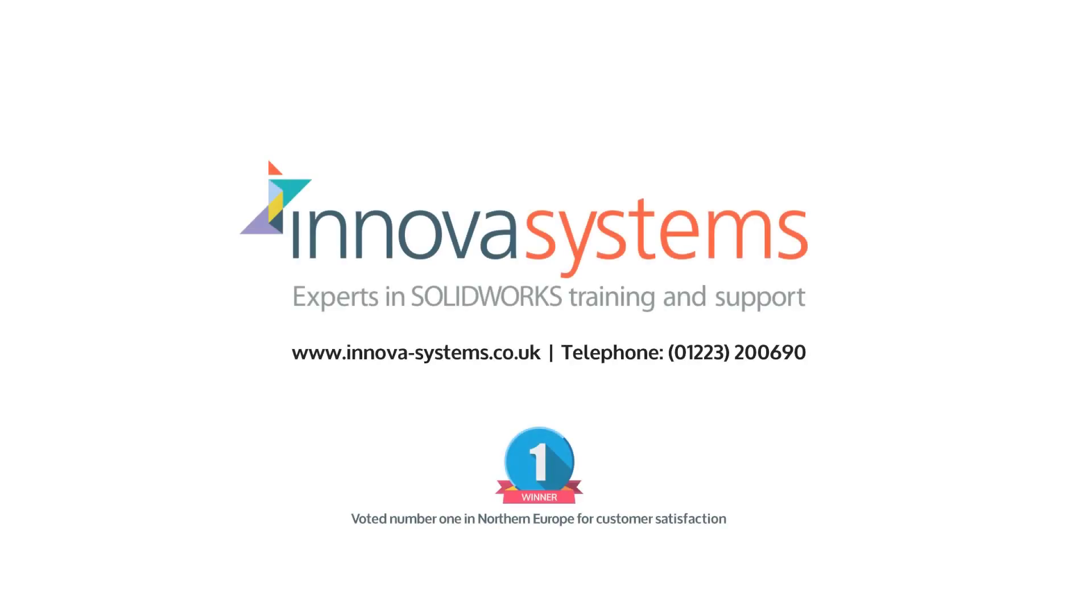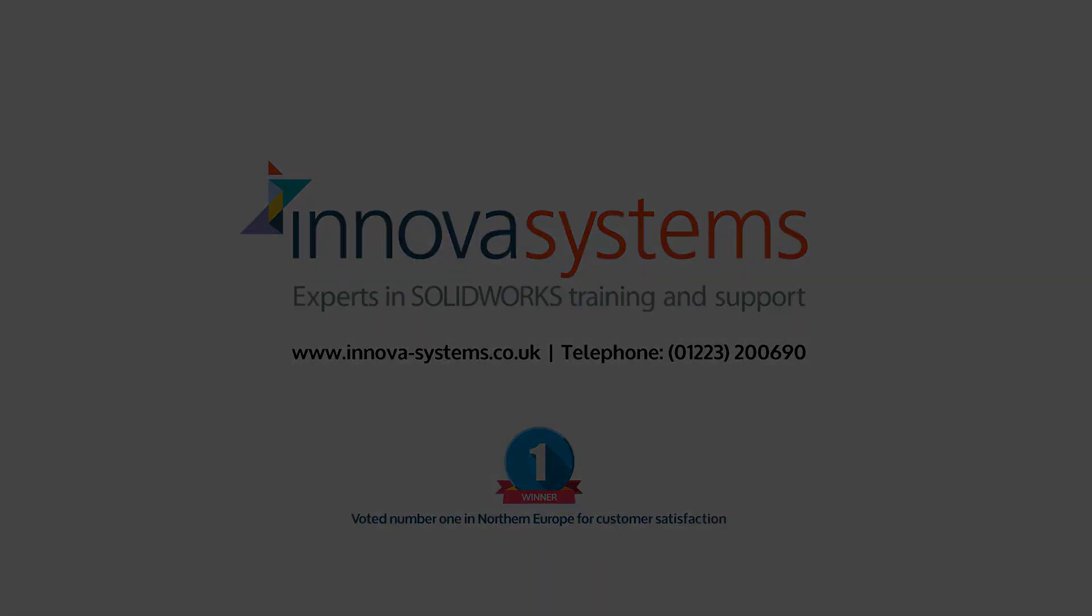If you're interested in knowing more about SolidWorks or the services we provide, please get in contact with us.